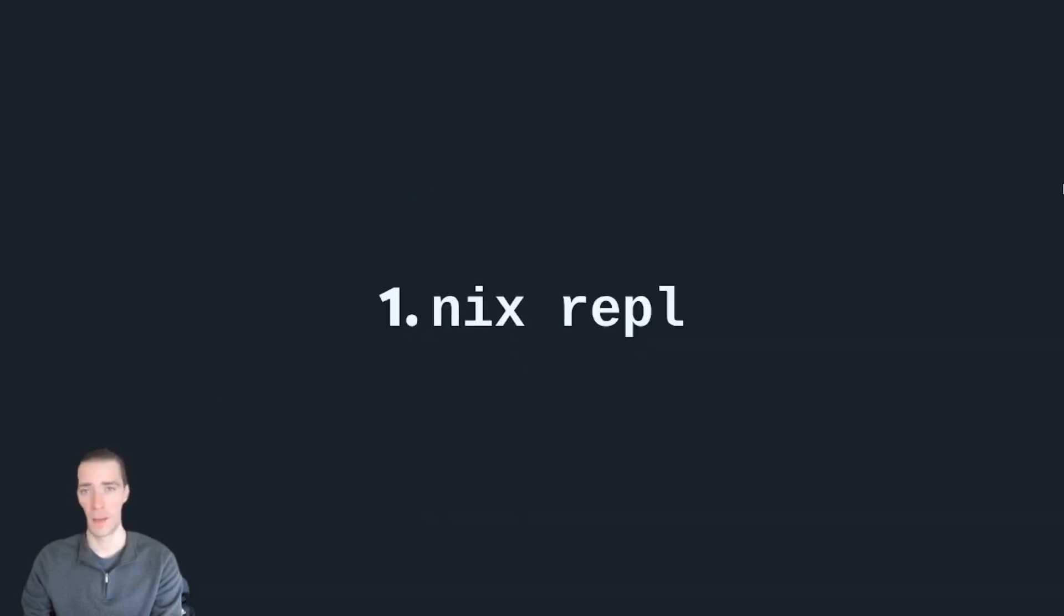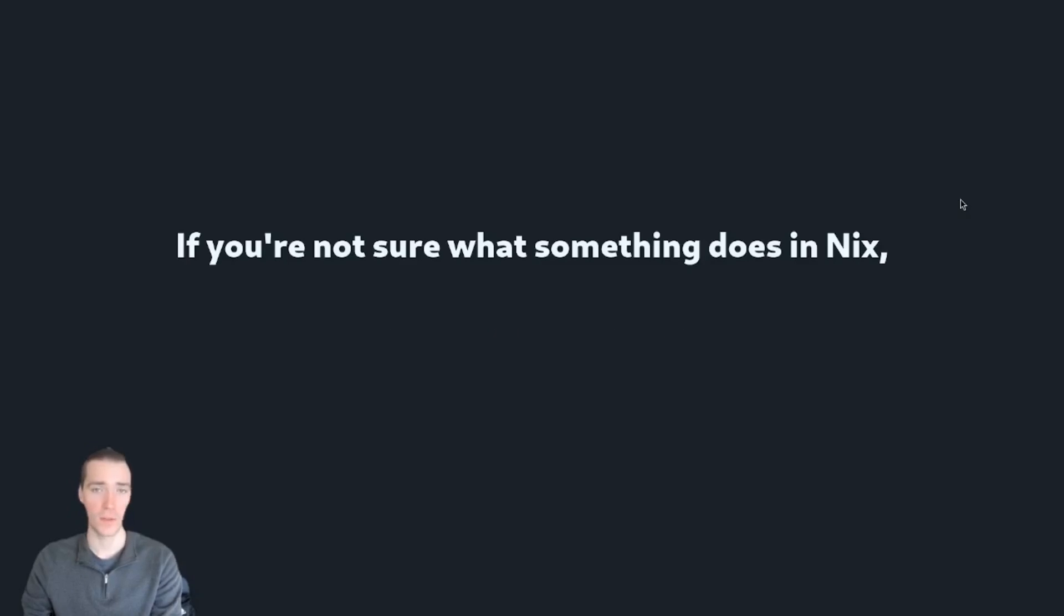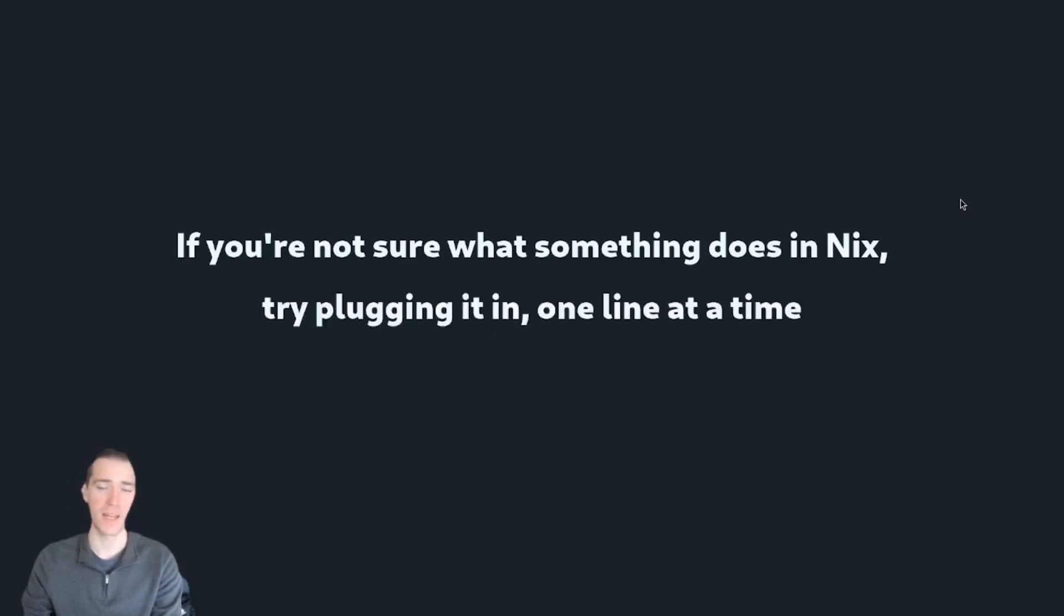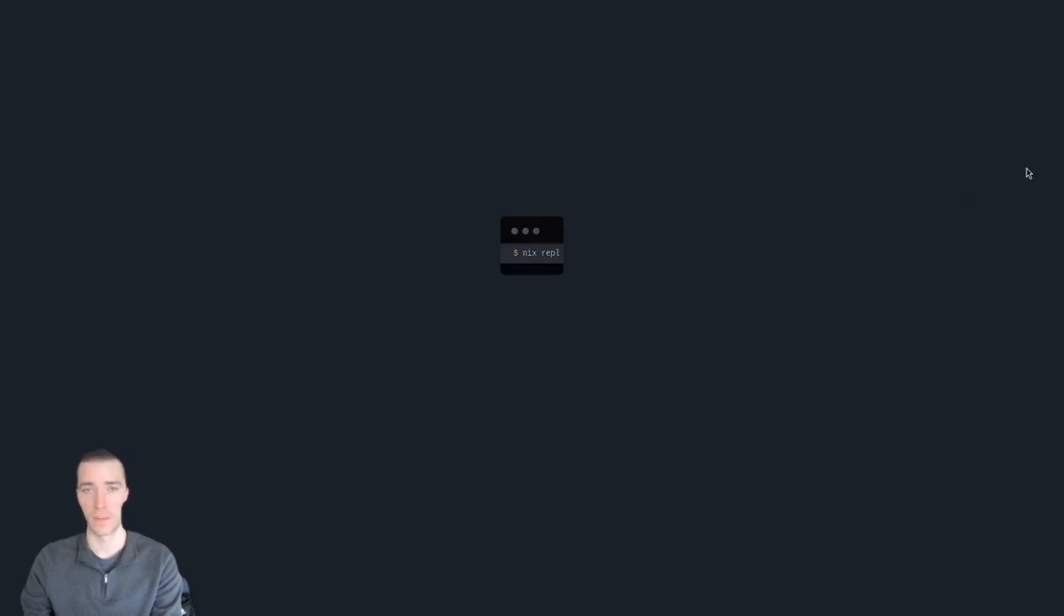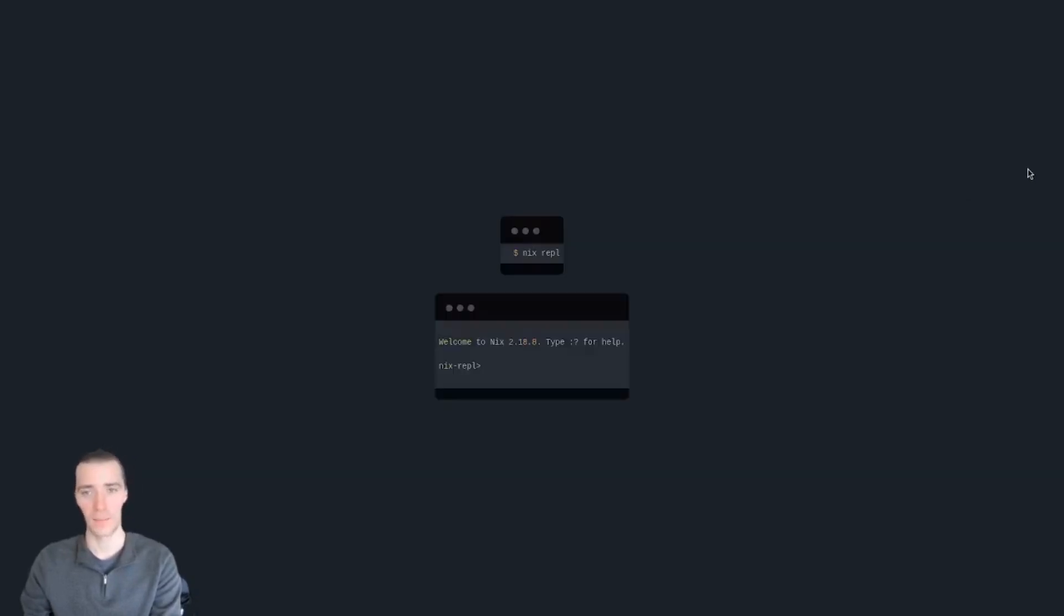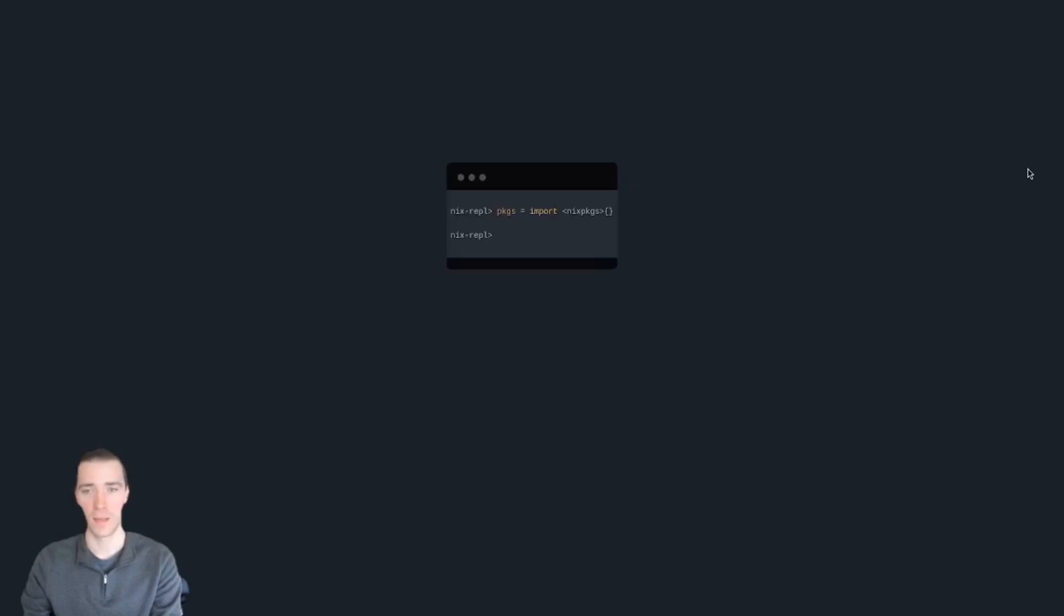So first, Nix REPL, or read-evaluate-print-loop. So if you're not sure what something does in Nix, you can always try plugging it in one line at a time into Nix REPL. To get to it, type Nix REPL into your command line. You'll get a little prompt like this, and then you can start pasting things in.